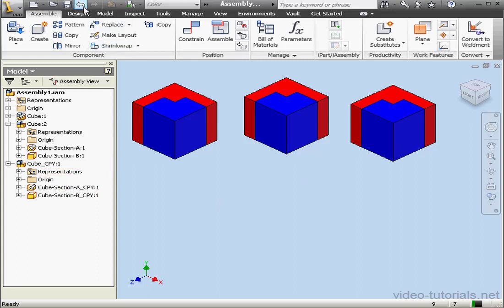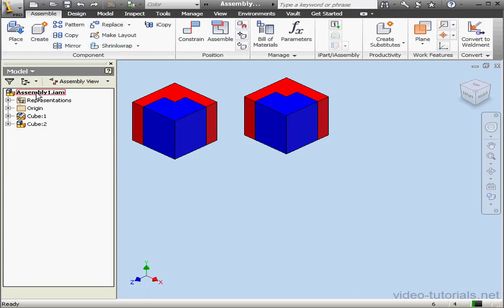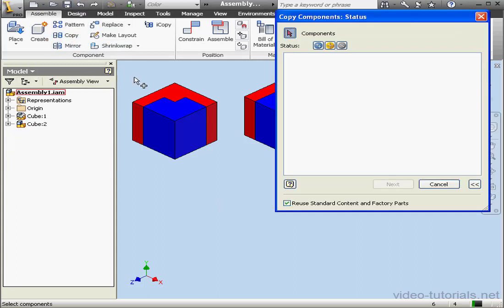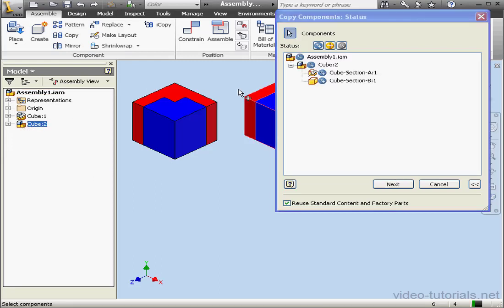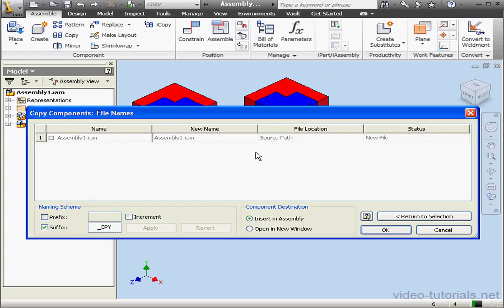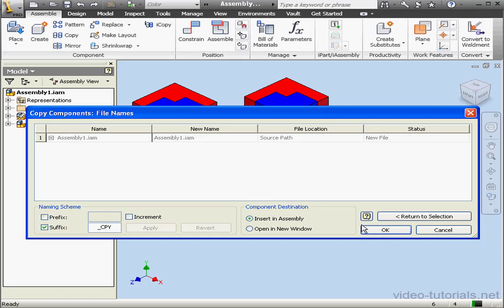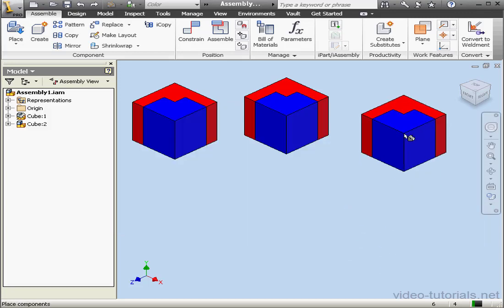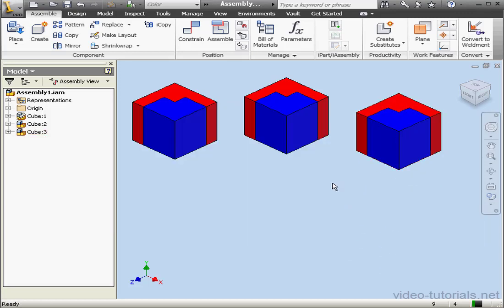Let's undo that copy and activate the tool again. Select the second instance of the cube again. Instead of Copy this time, I'm going to use the Reuse option. Let's go ahead and click Next. Since we're reusing the existing components, the options in the top part of this window are grayed out. There's nothing to rename or relocate. Let's click OK, and then left-click in the graphic area to place the cube subassembly.